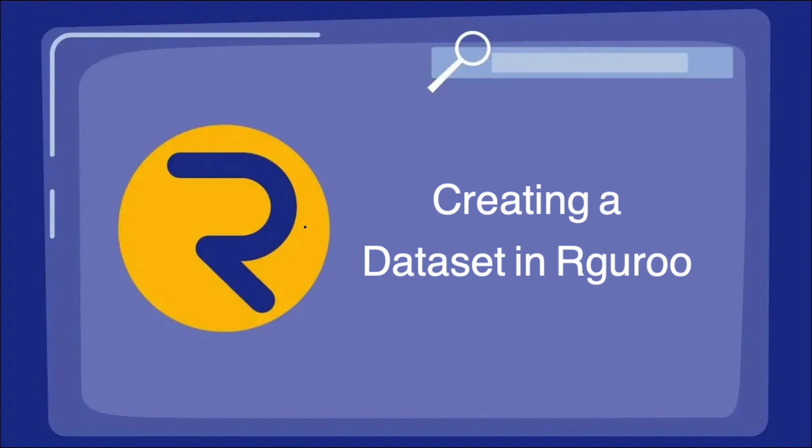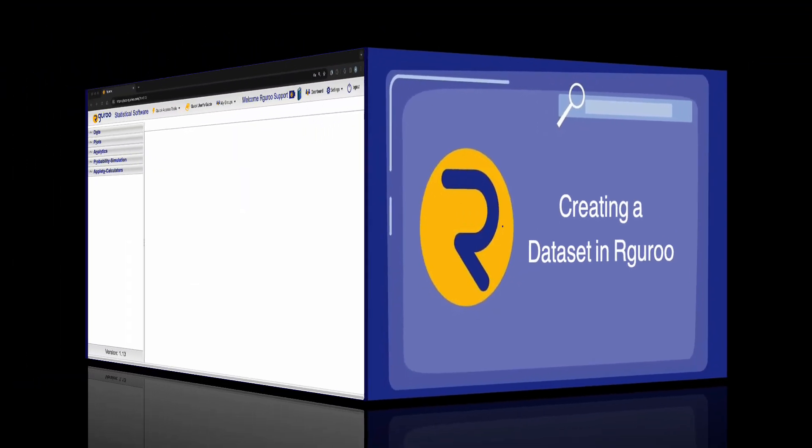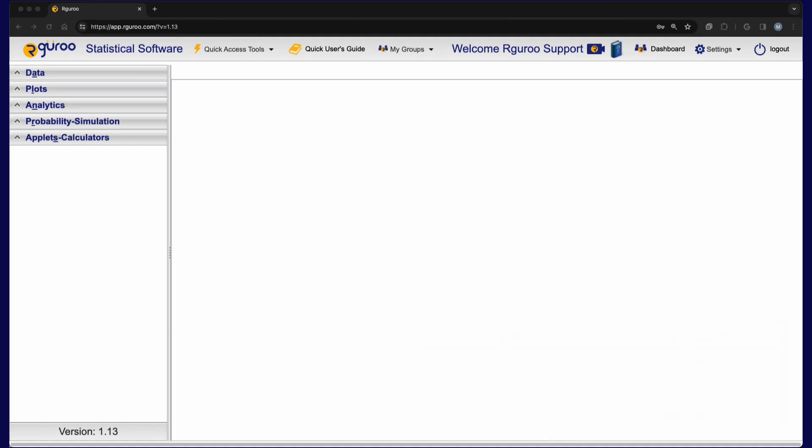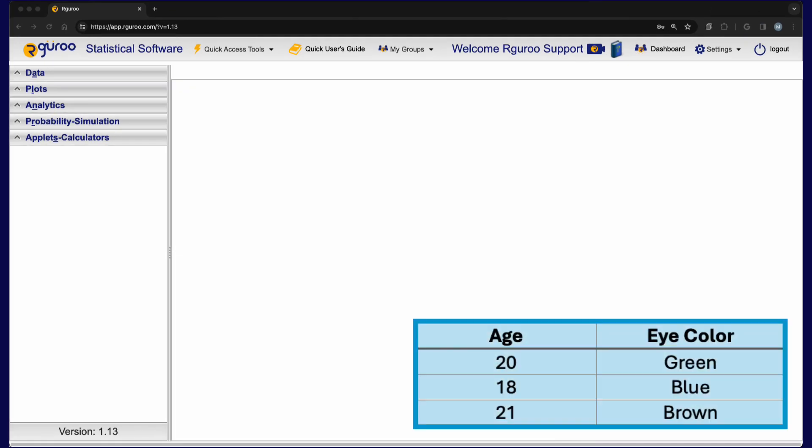In this video we will demonstrate how you can create a new data set in Rguroo. For an example, let's create a data set that includes age and eye color for three individuals.